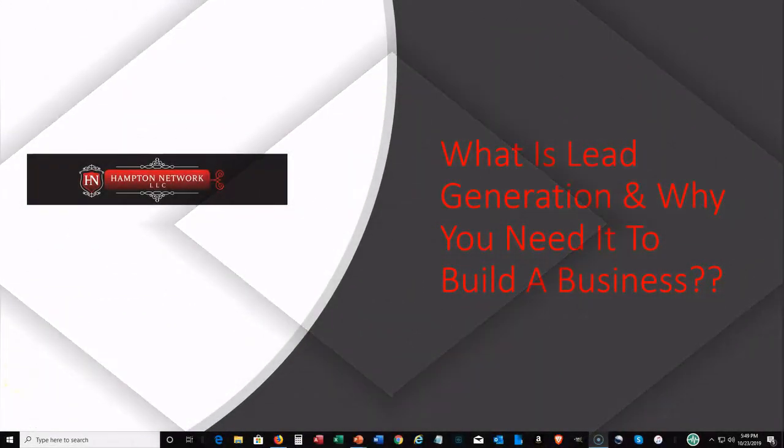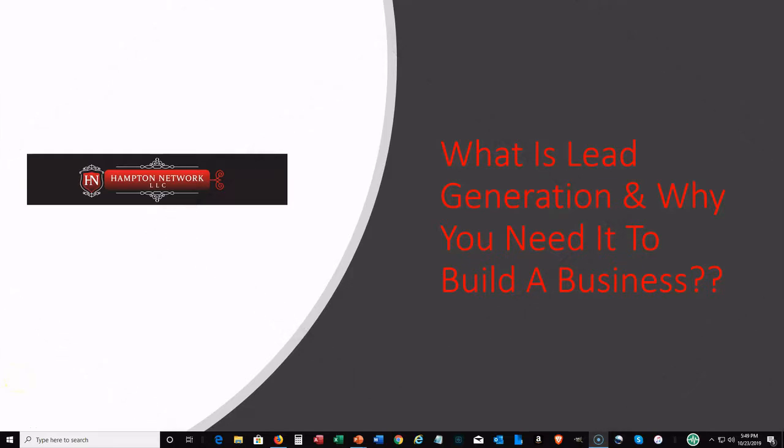Hi, this is Perry, the Hampton Network, back again with another video. Today we're going to be talking about what is lead generation and why you need it to build a business.